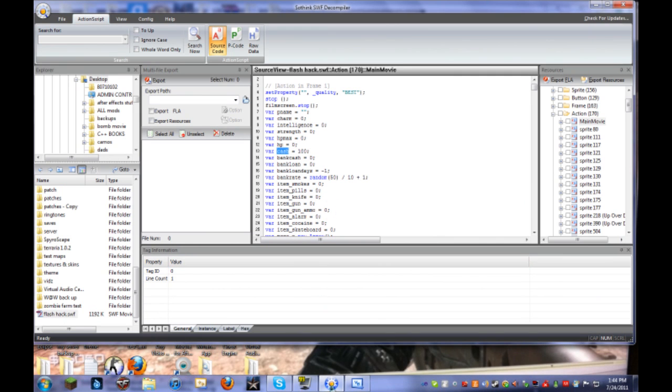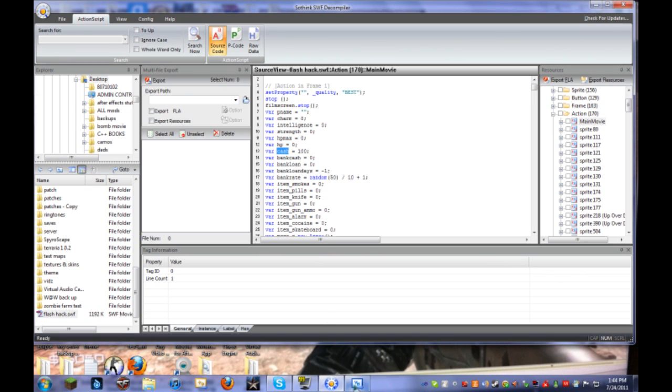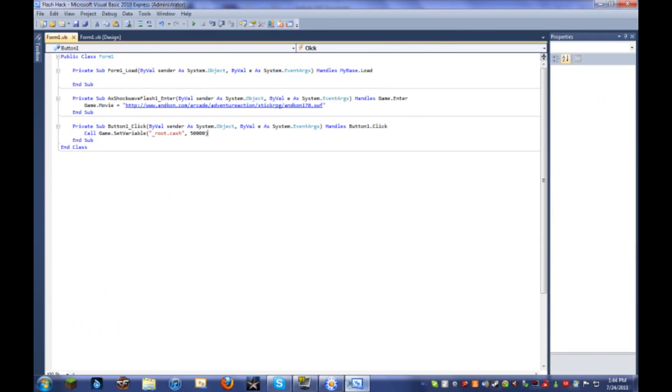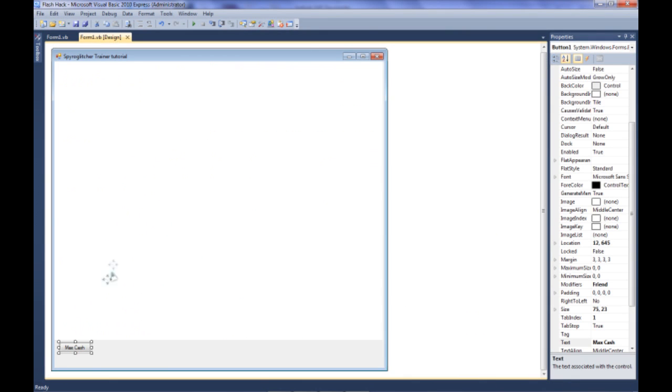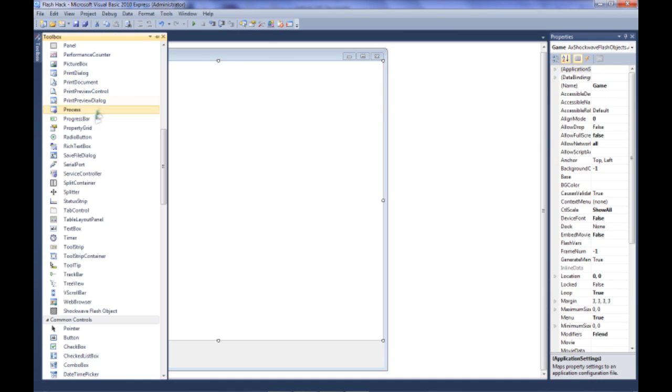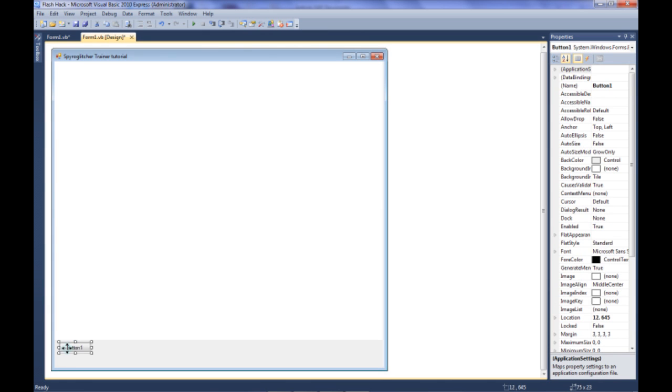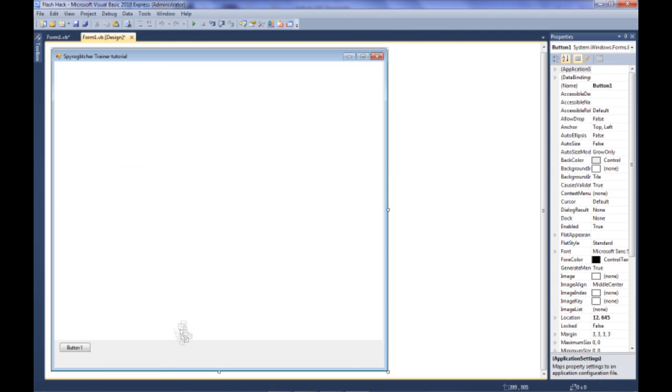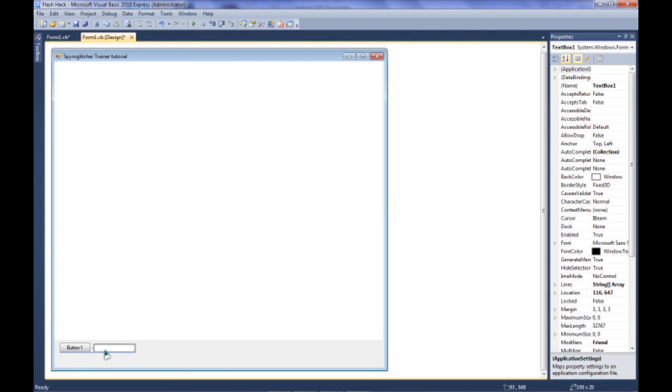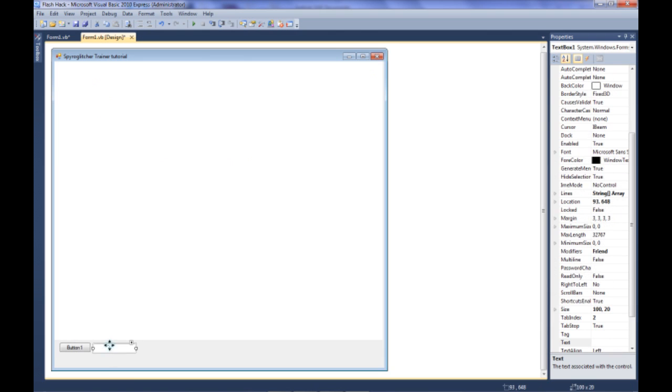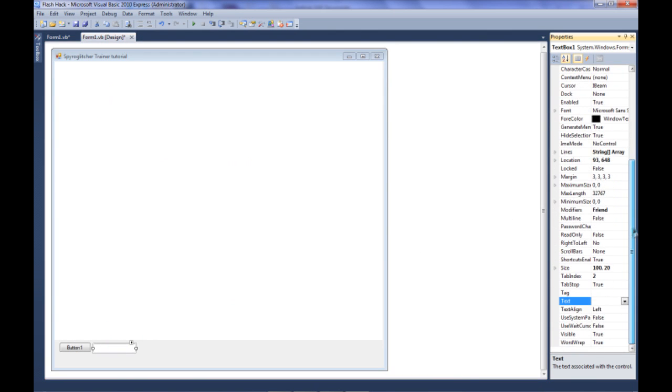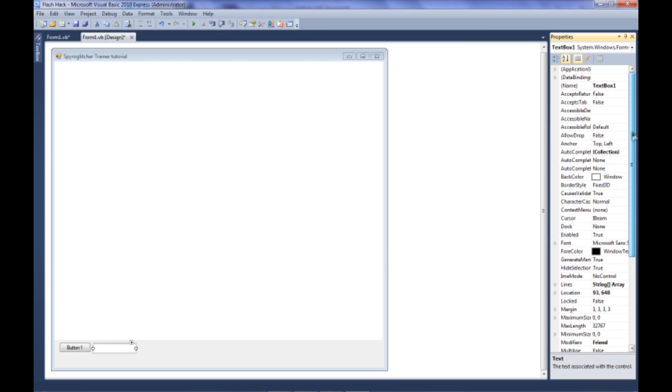But you can also set it so the person using the trainer itself can change it. So let's do that now. Let's just start over. Now we're going to put a button, and we need something called a text box. Put the text box right next to it.